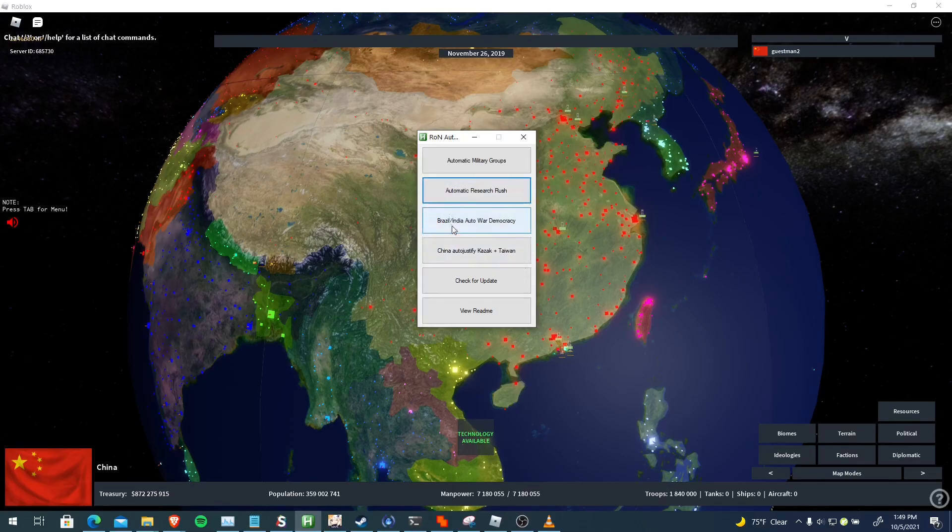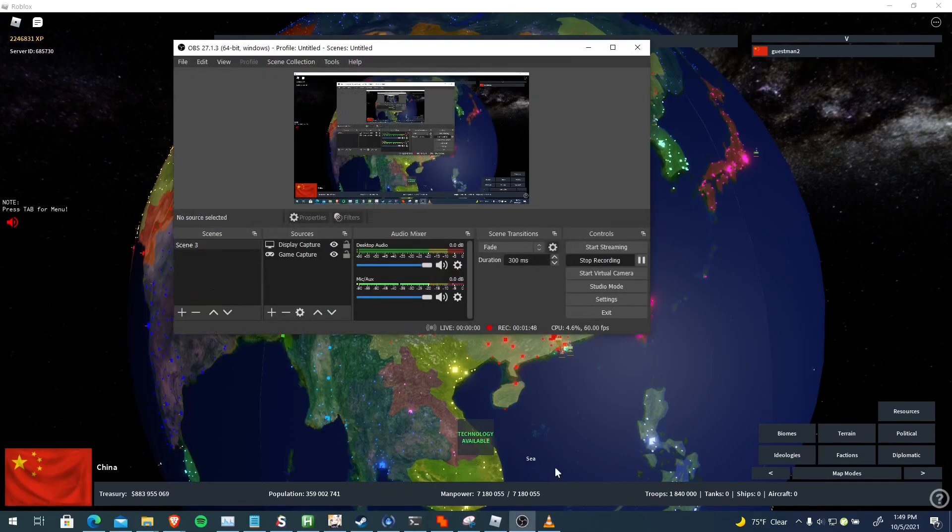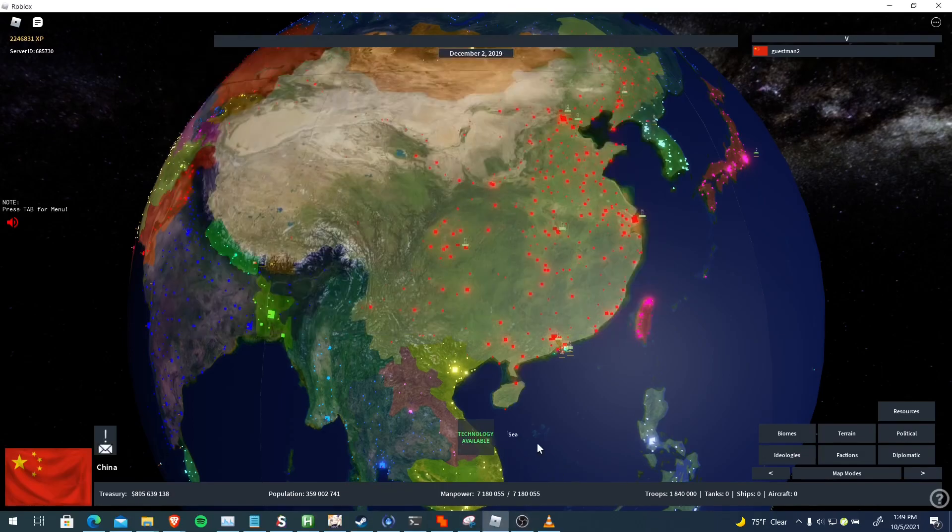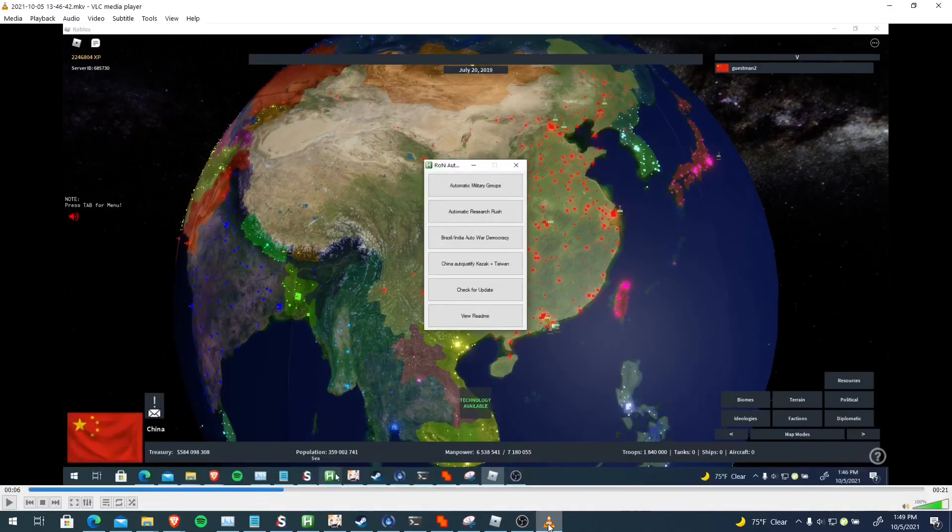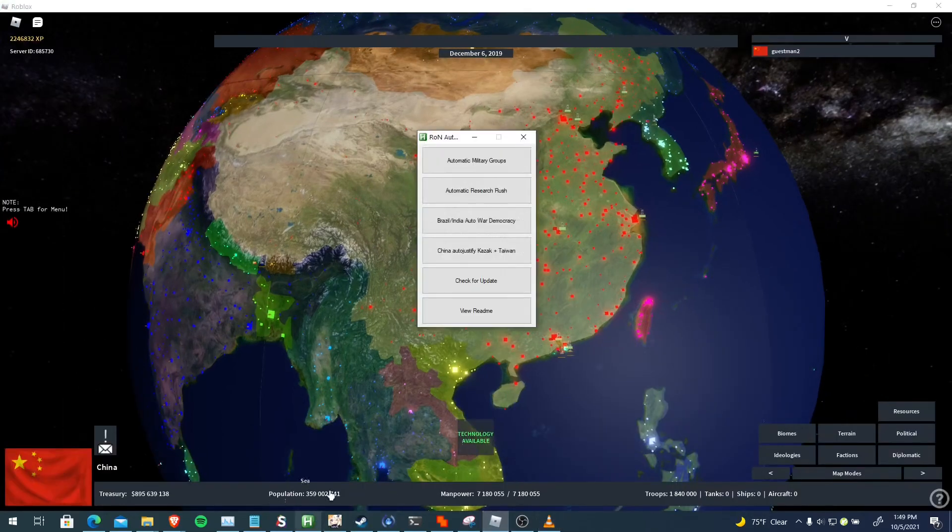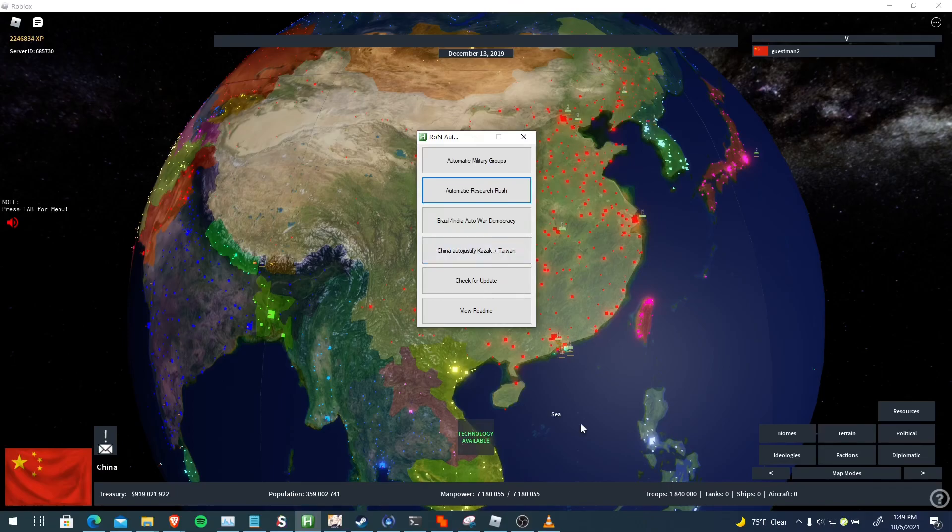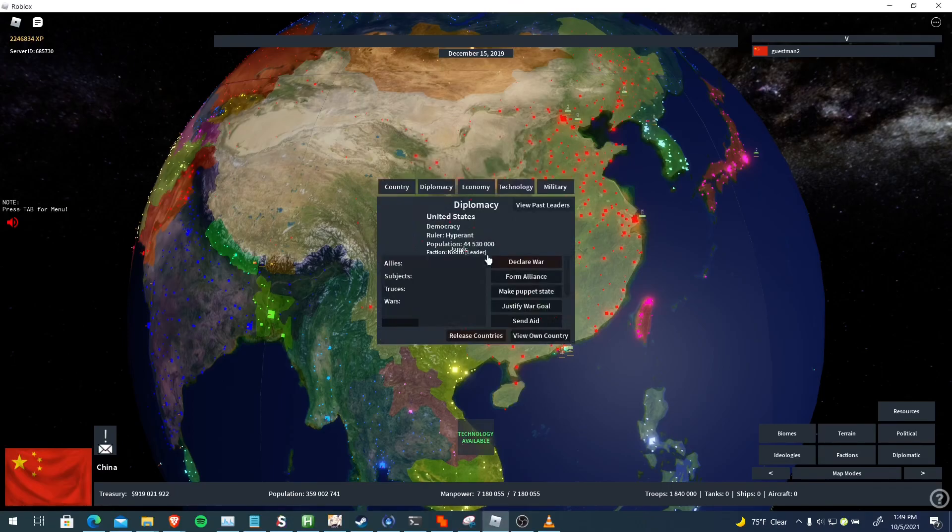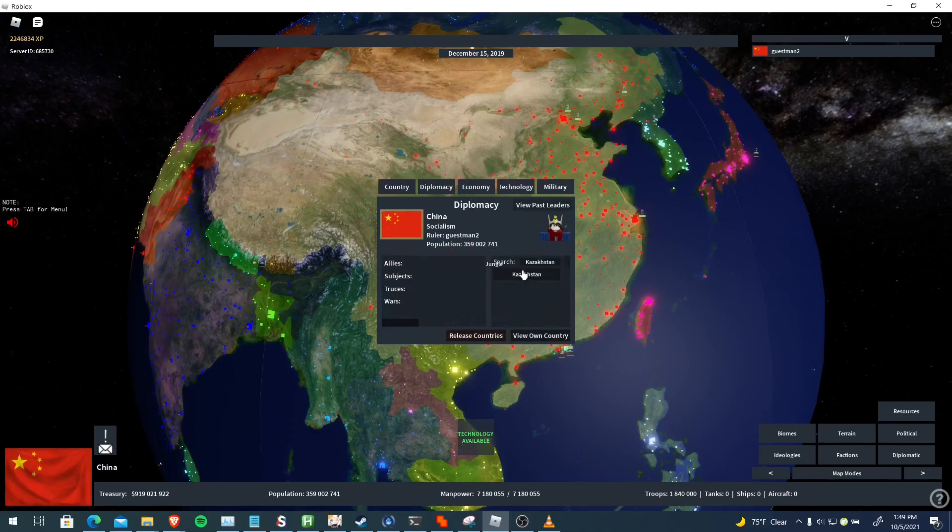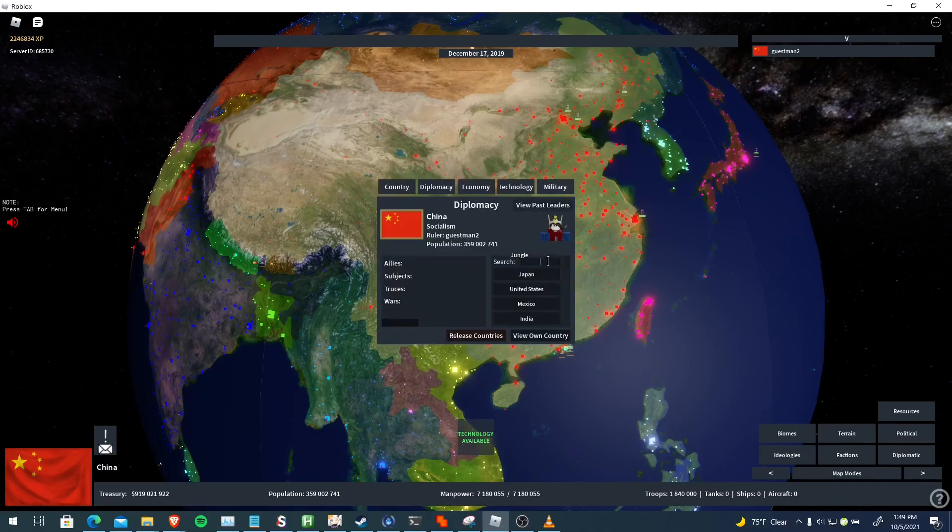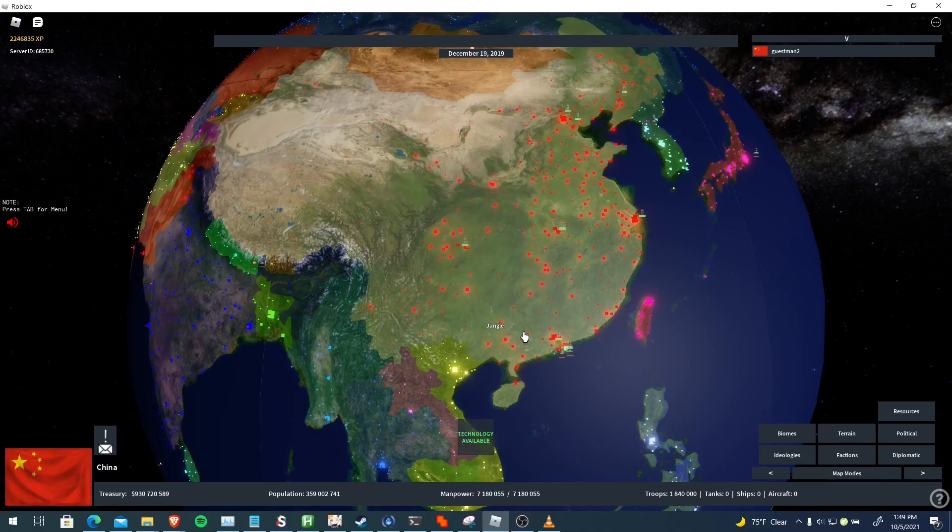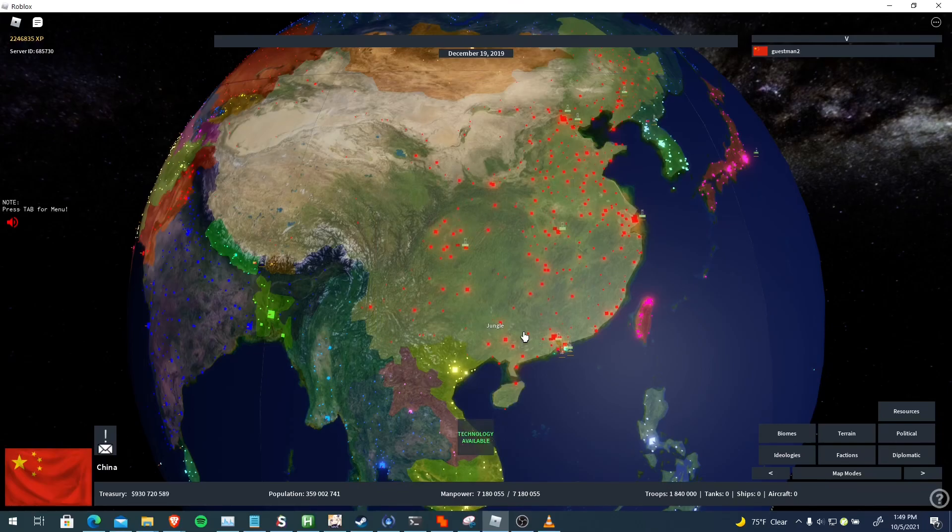This one I'm not going to show just yet because I'm in China. This is auto war democracy - it's based off of what I used in my Brazil tutorial. I think you guys might be interested in that later. And then I have the China auto justify on Kazakhstan plus Taiwan. So as you can see, it just auto justifies on both Kazakhstan and Taiwan.